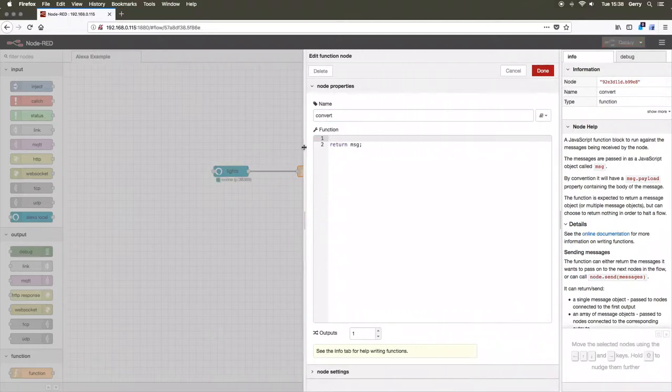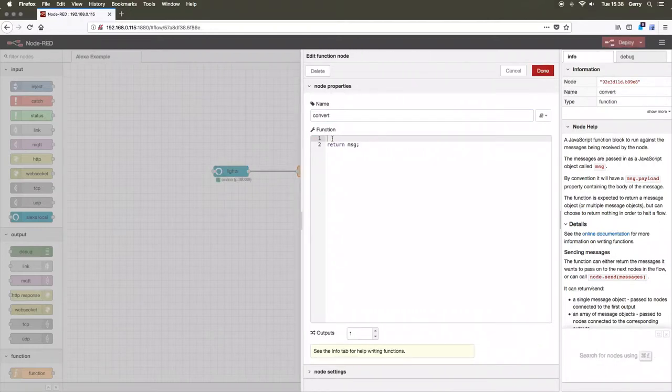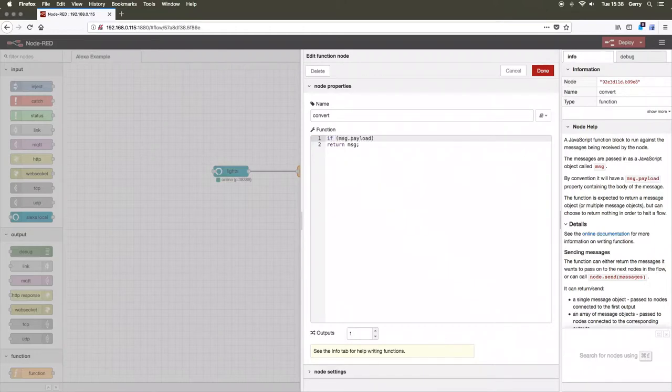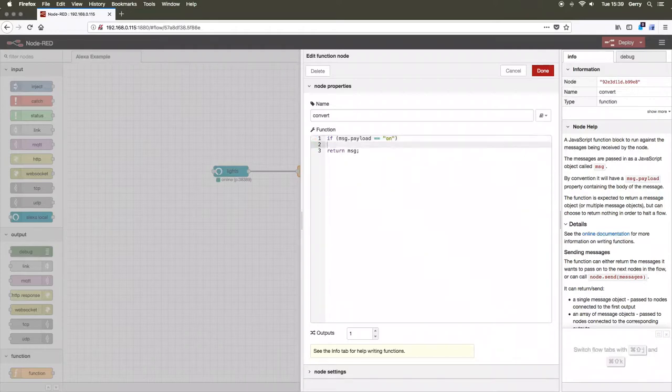The code that we will put in the function will check the payload of the message from Alexa. If this is an on message, we will turn a relay on, otherwise we will turn a relay off.